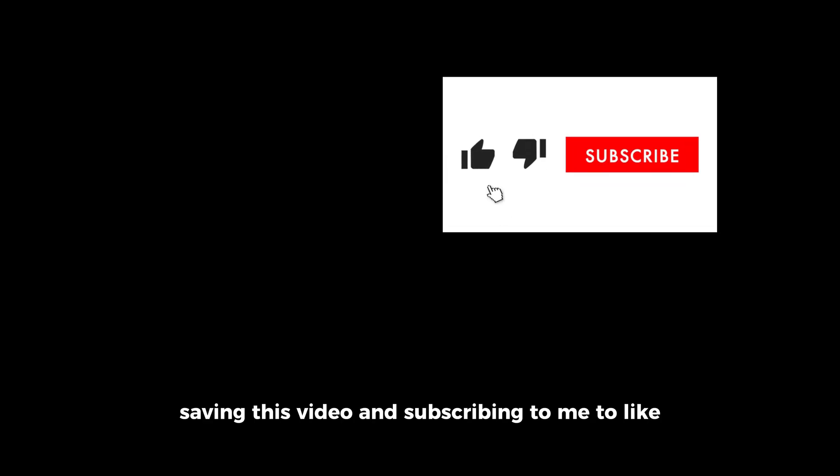So I recommend you saving this video and subscribing to me to see any latest things that I upload that might interest you.